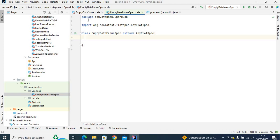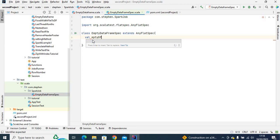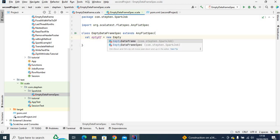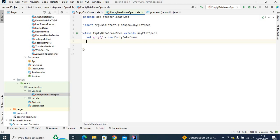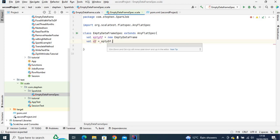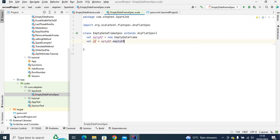What I need to do first is get the function that returns the empty DataFrame. First, we instantiate this class within the test class, so I'll say val emptyDf equal to new EmptyDataFrame. The next thing is to get the empty DataFrame: df equal to emptyDf dot mtdf. That's our DataFrame.